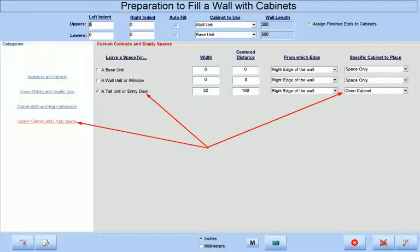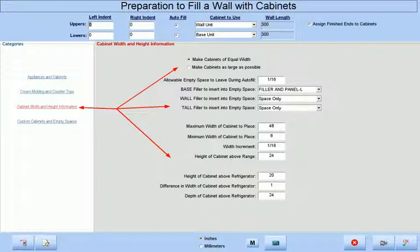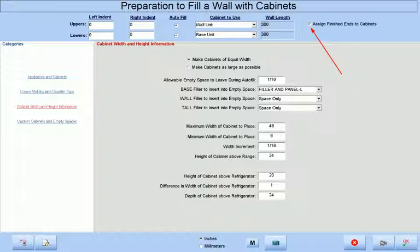We can also place highly custom base, wall, and tall cabinets that have been split into multiple sections, as well as crown molding, soffits, and continuous countertops. Among the various options concerning specifics about cabinets that will be placed, we may also have Cabinet Pro automatically assign finished ends to the cabinets that are placed.